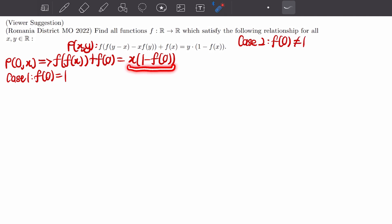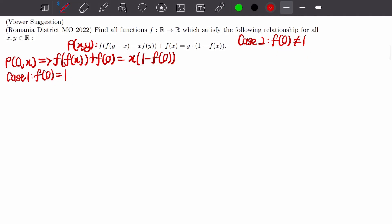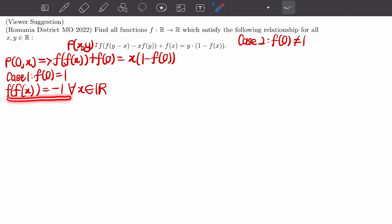The reason for splitting cases is that the right-hand side is a zero function if f(0) = 1, and a linear function when f(0) ≠ 1. In the first case, if f(0) = 1, we get f(f(x)) = -1 for all real x. This tends to tell us that f is a constant function, but looking back at our original functional equation we can easily see that f cannot be constant because of the variable y.